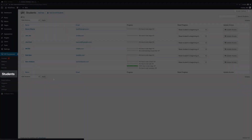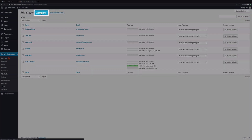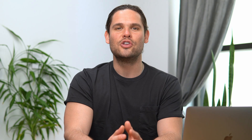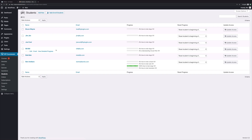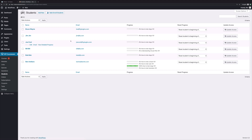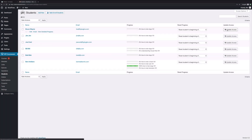And finally, shimmying over to the students tab — this is where you can add individual students and also bulk enroll a group of students. Just an FYI that all students must be registered on WordPress in order for you to add them to your course. When you're looking at all your students, you can see their progress in your courses, reset their progress, and also update their access to your courses.